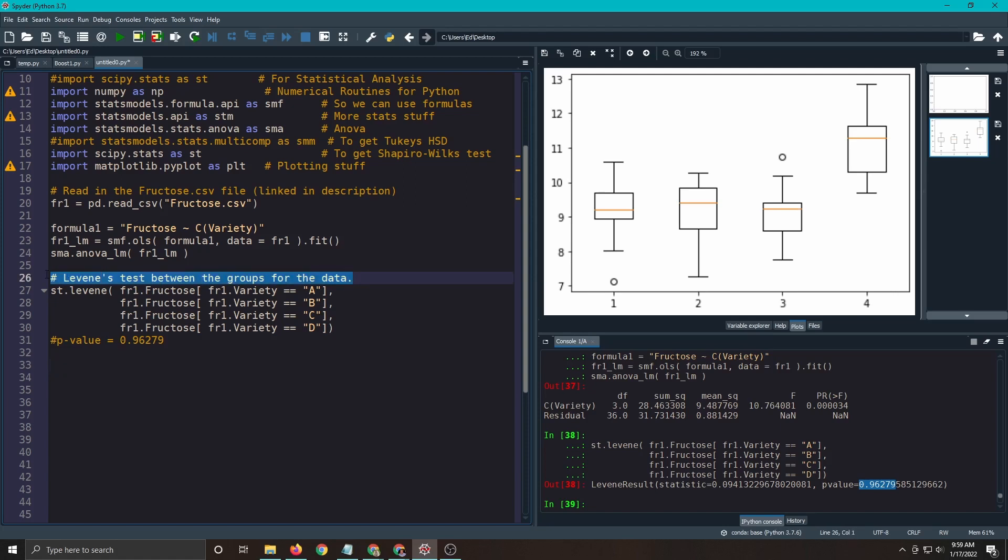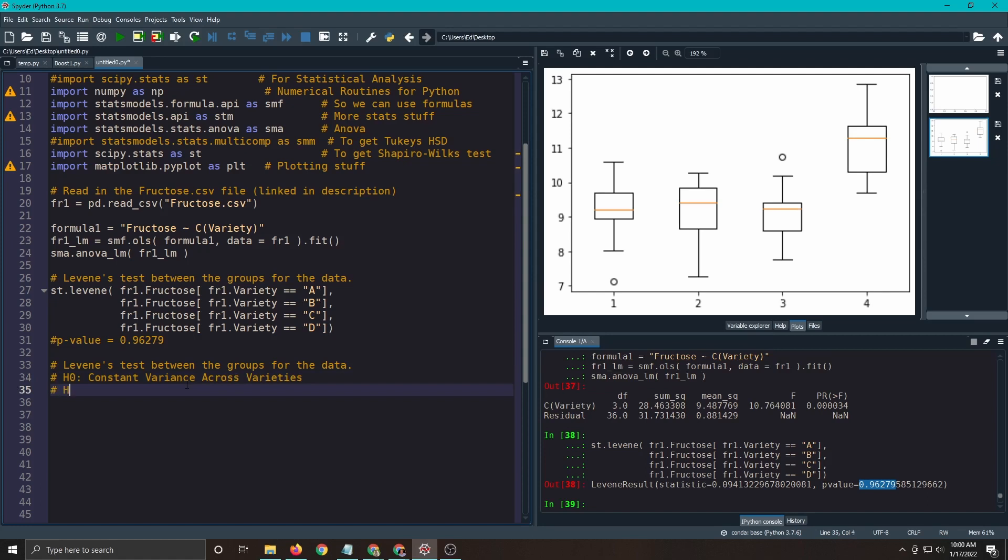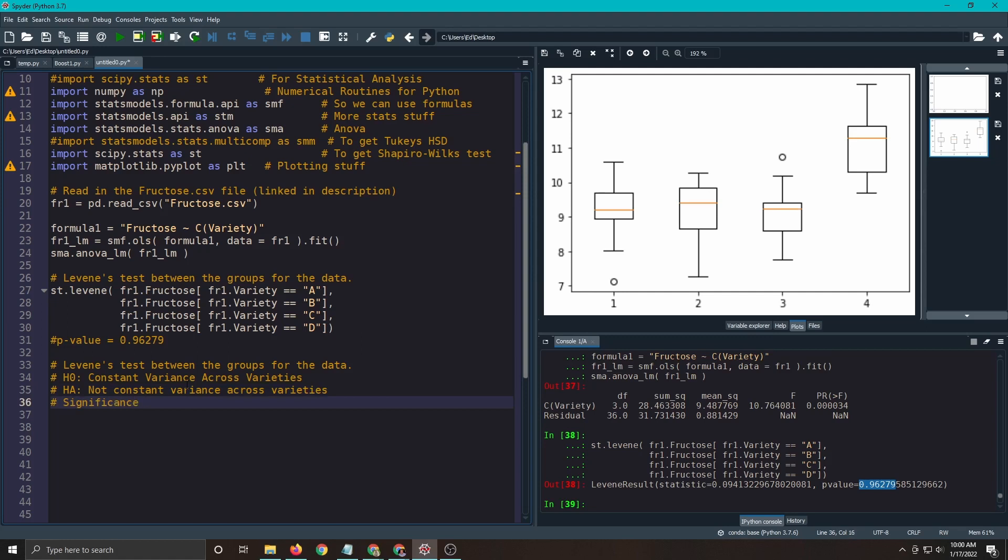We're going to use almost the same code. You'll see it's pretty easy. So what is our H-naught? We'll keep it easy. So constant variance across groups or varieties. Versus the opposite, which is not constant variance across varieties. Our significance level. Remember, we don't want to actually reject this because that means things got to change and we don't want things to change. Things are going pretty good. So I'm going to do 0.001.